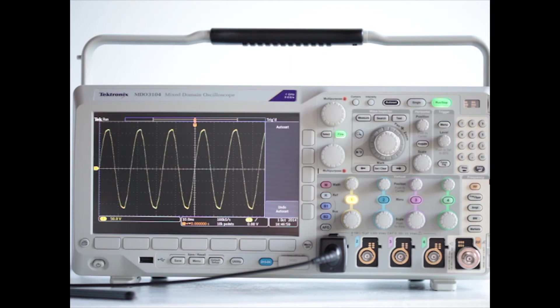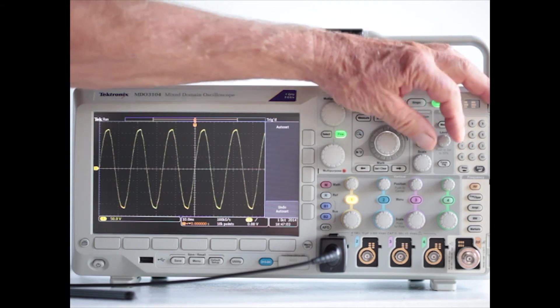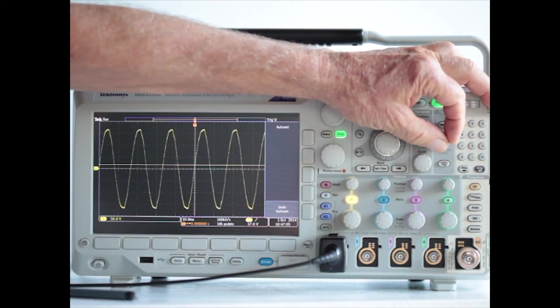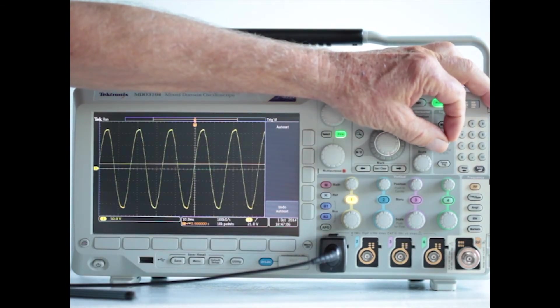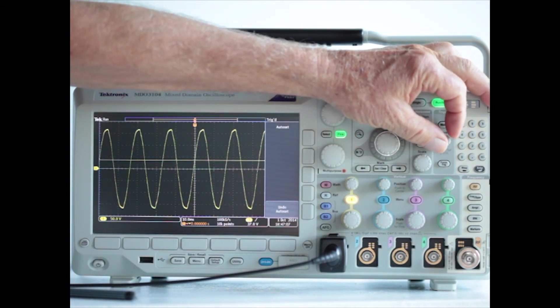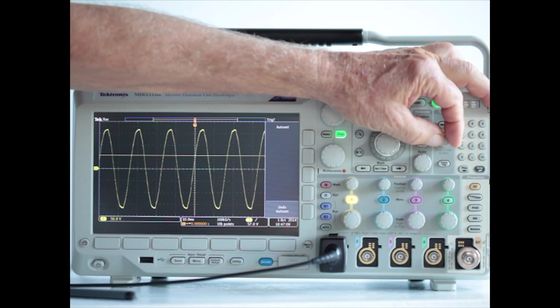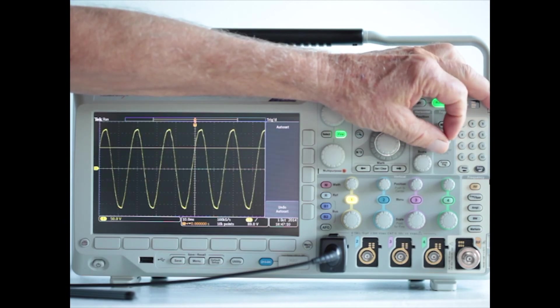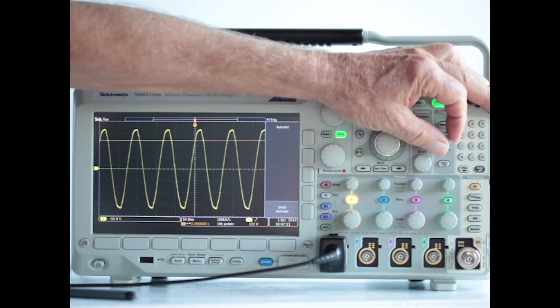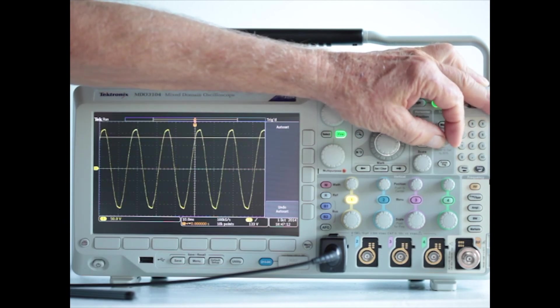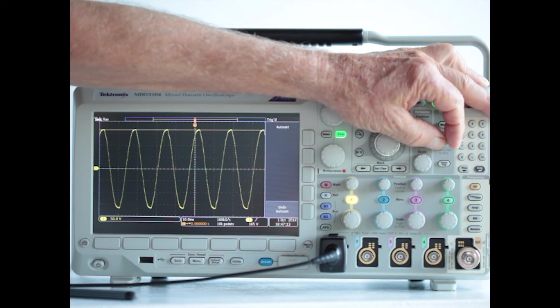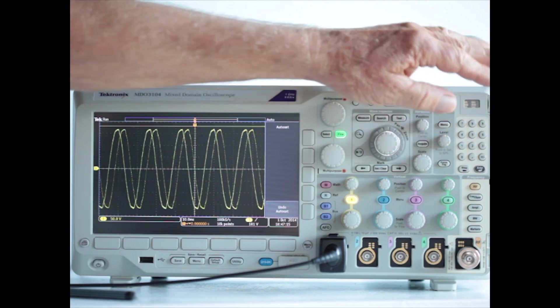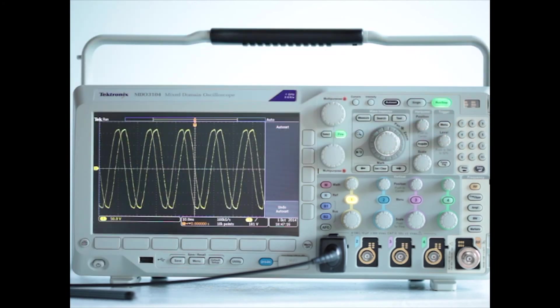The triggering level can be changed by turning the small knob next to the keypad. The horizontal line that is now moving upward is the triggering level. If this triggering level goes above the peak voltage, triggering is lost.